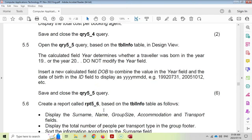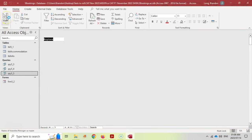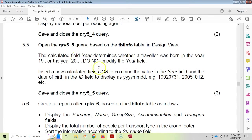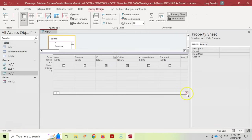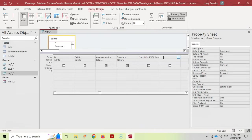Now let's do question 5.5. Open query 5.5 and go to design view. A calculated field already determines whether a traveler was born in the year 19 or 20 — do not modify the year field. We need to insert a new calculated field called Date of Birth (DOB) that combines the value in the year field and the date of birth from the ID number to display as a full date of birth string.